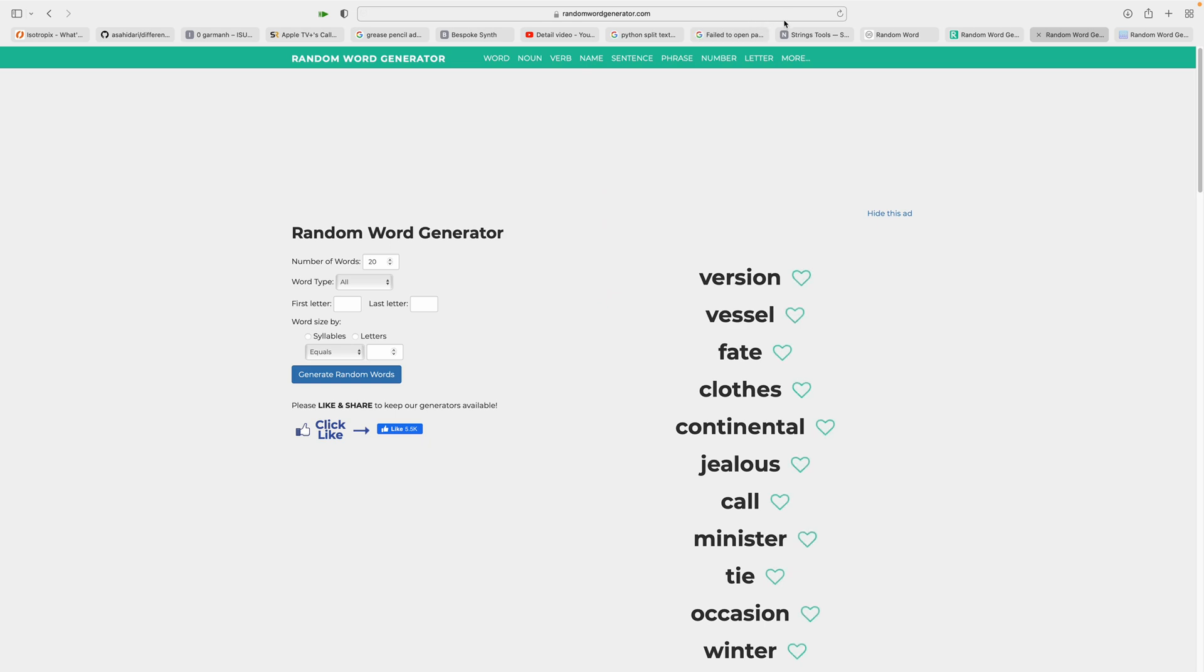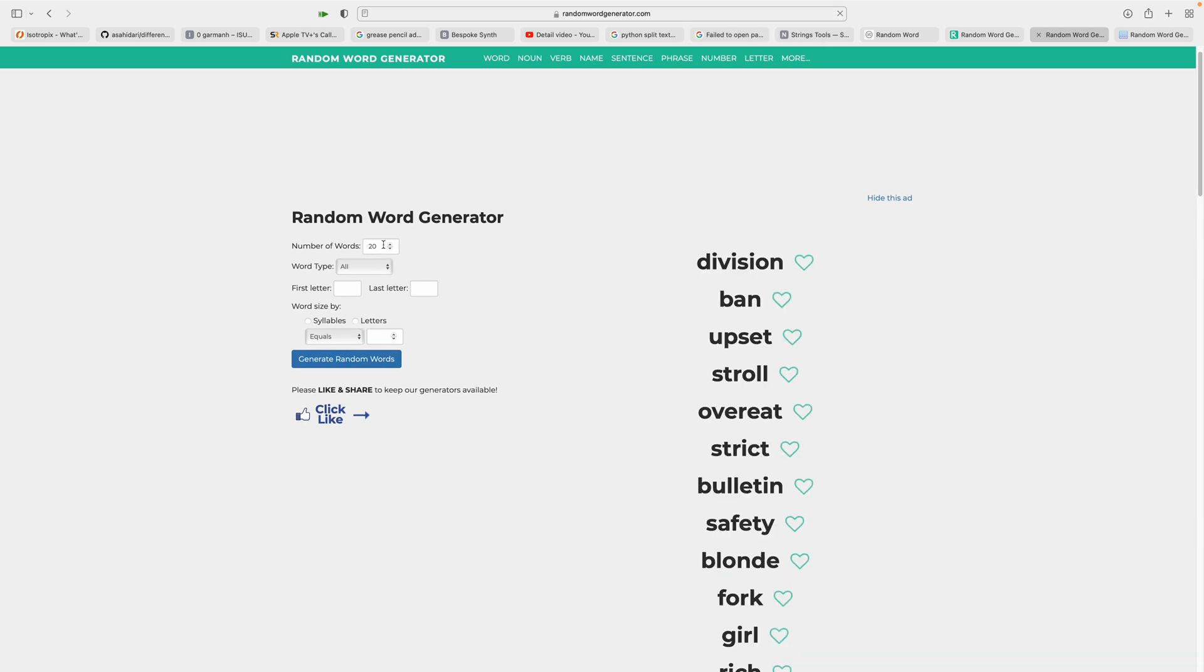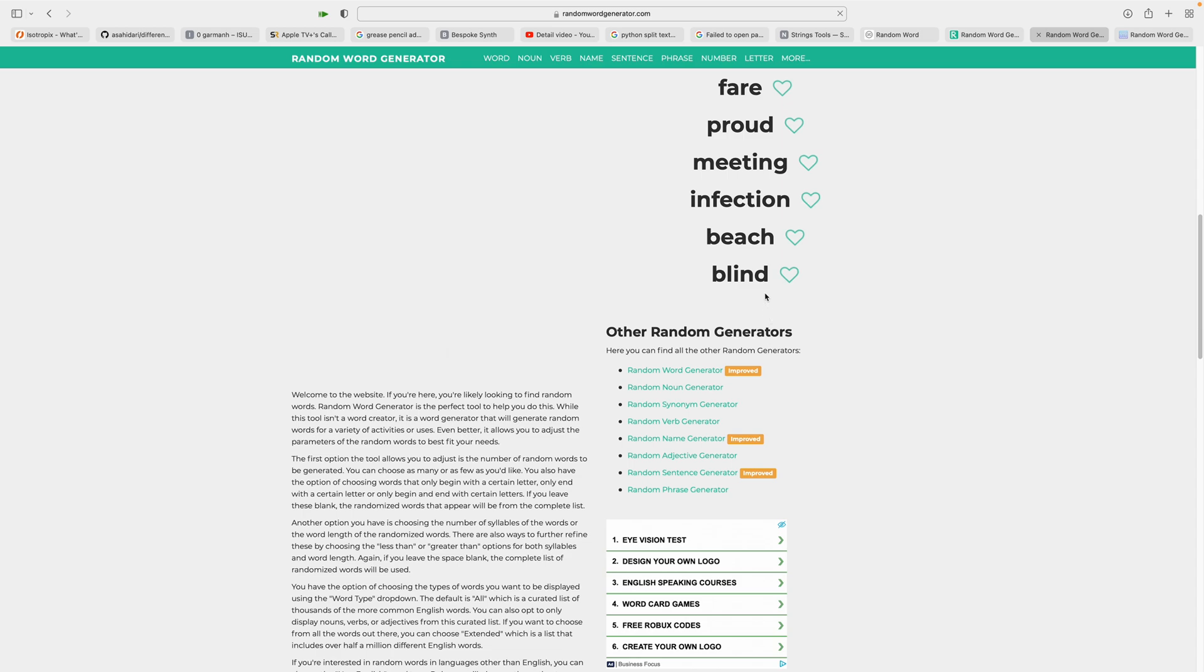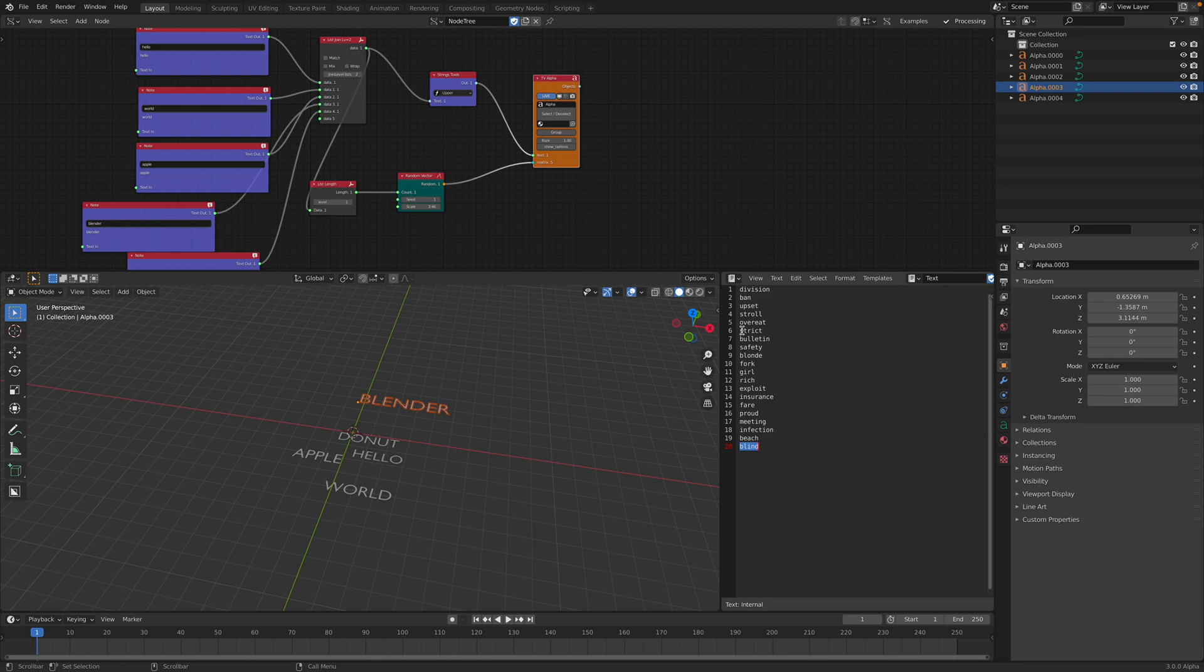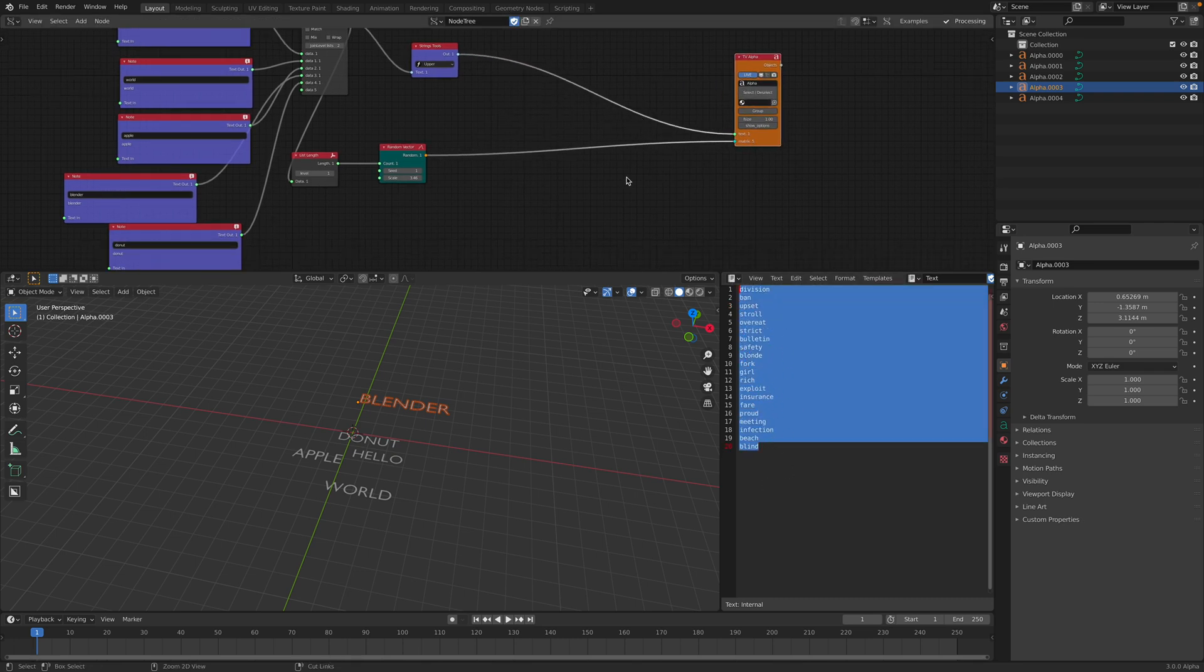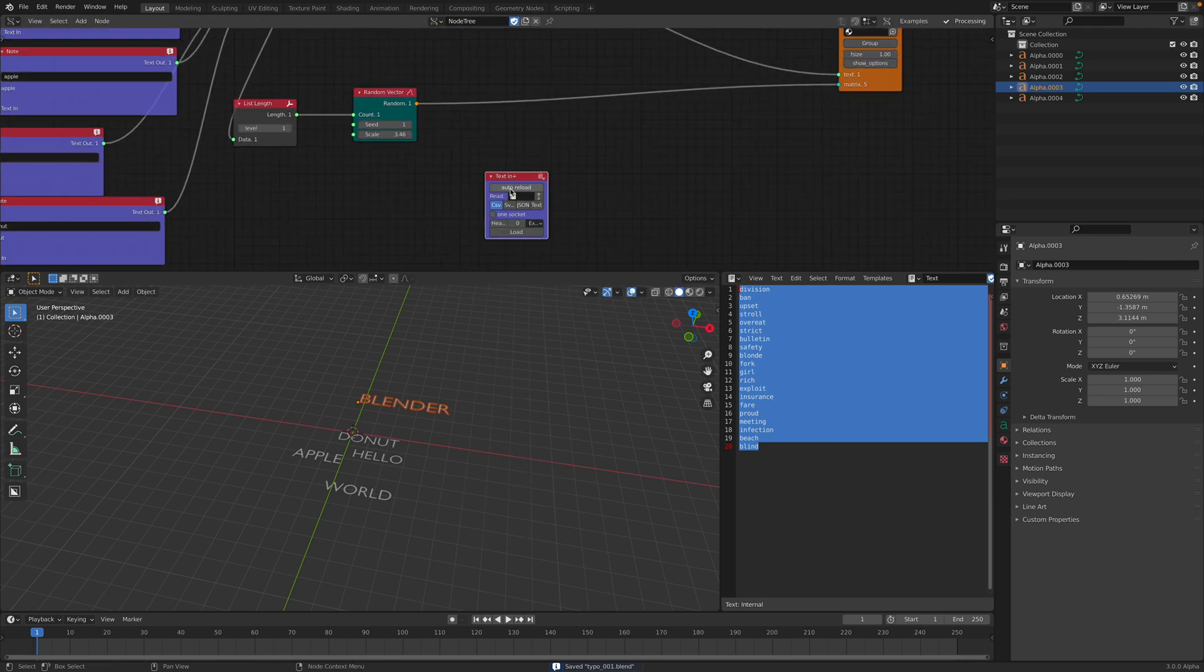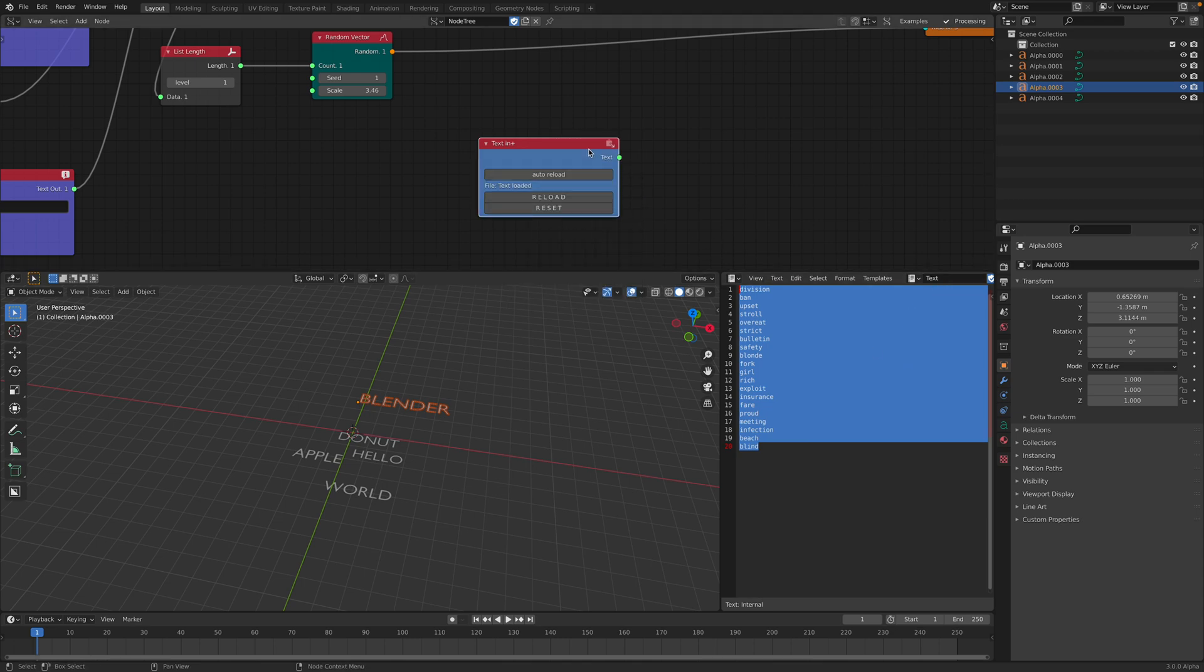So we have something like random word generator online. So again, you can generate for example, 20 words, right? This is like random, totally random words. If you copy this text, you bring it into Blender into the text objects. Now, if you want to use this, how do we do that? We can use text in. In Sverchok, we can specify this text and specify the text. Just load it.